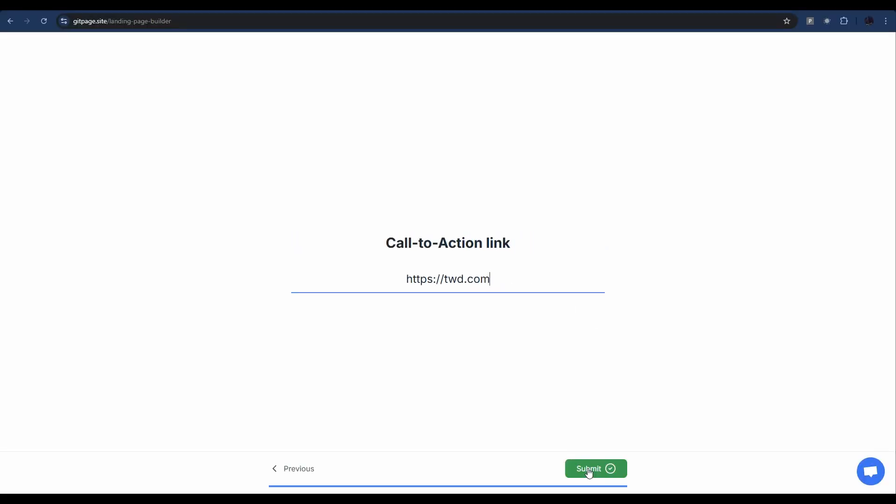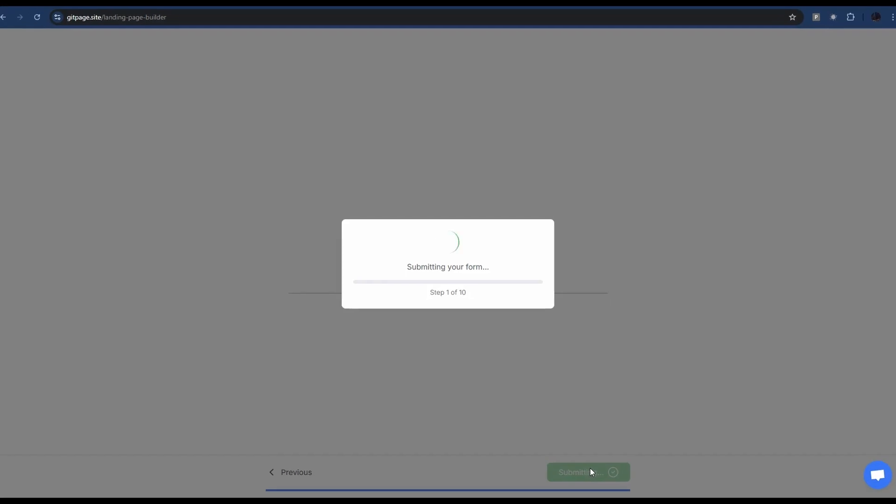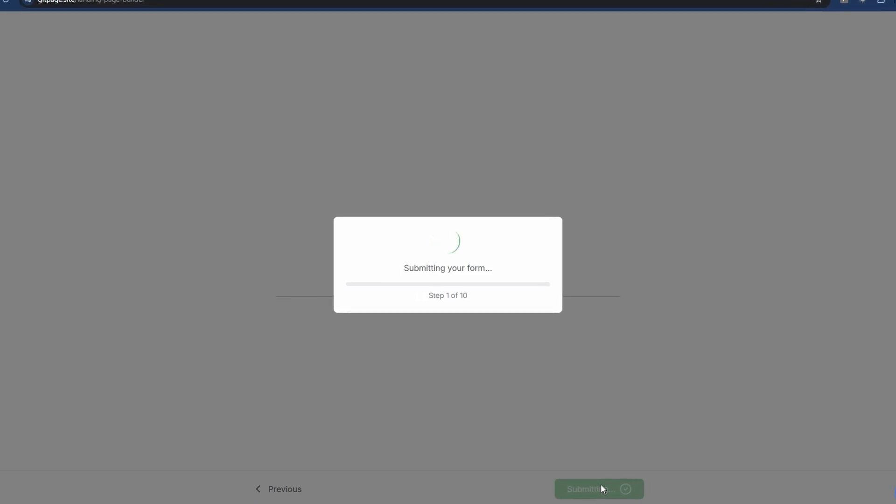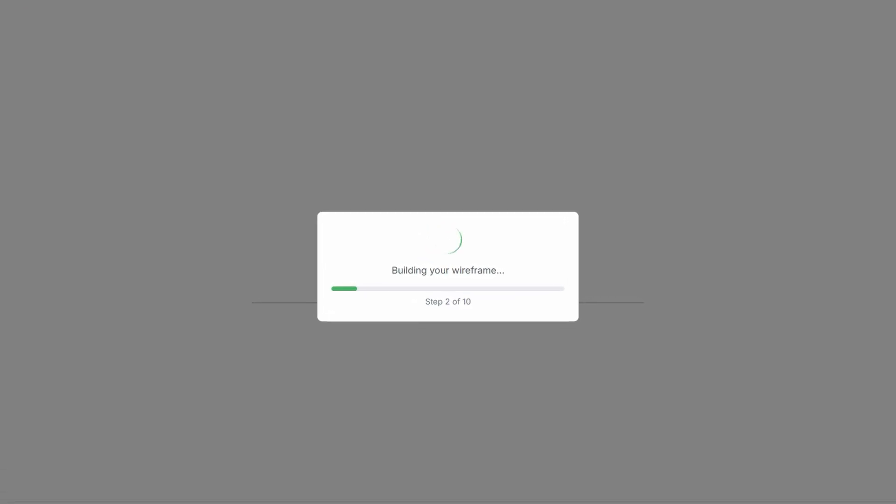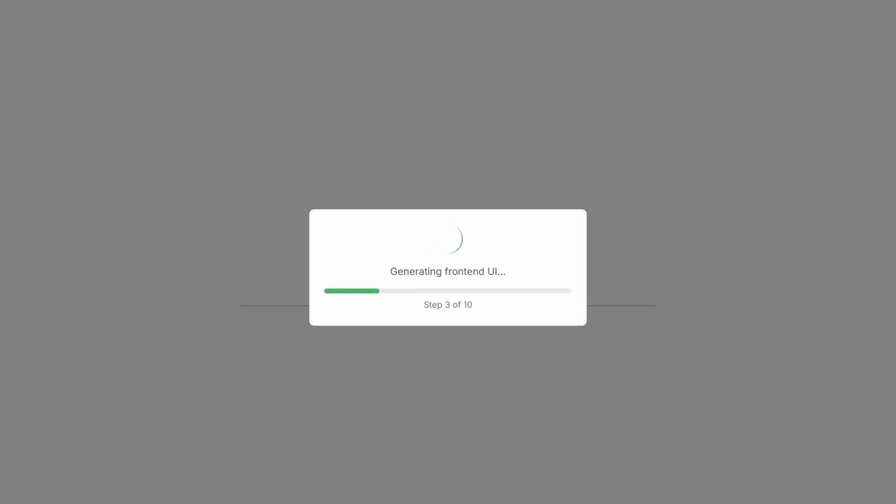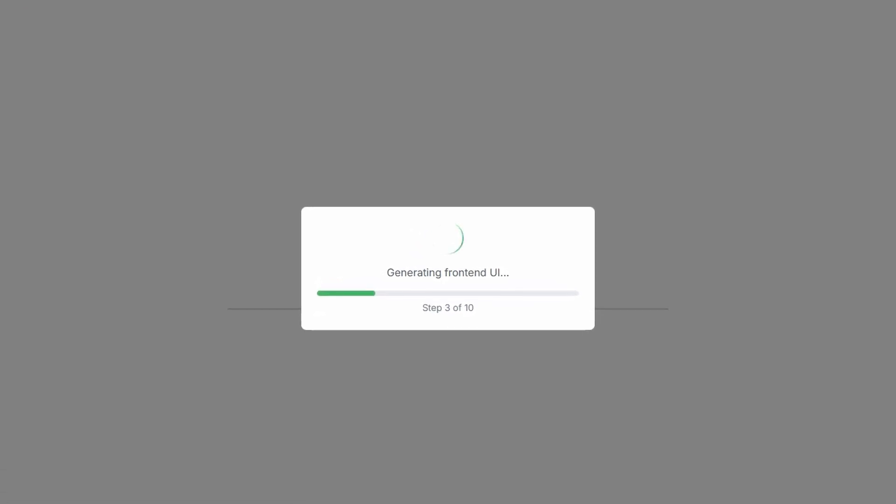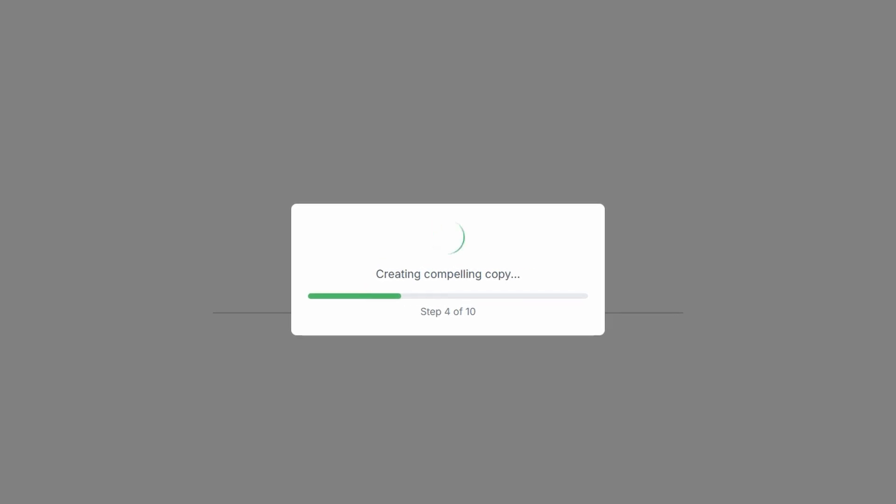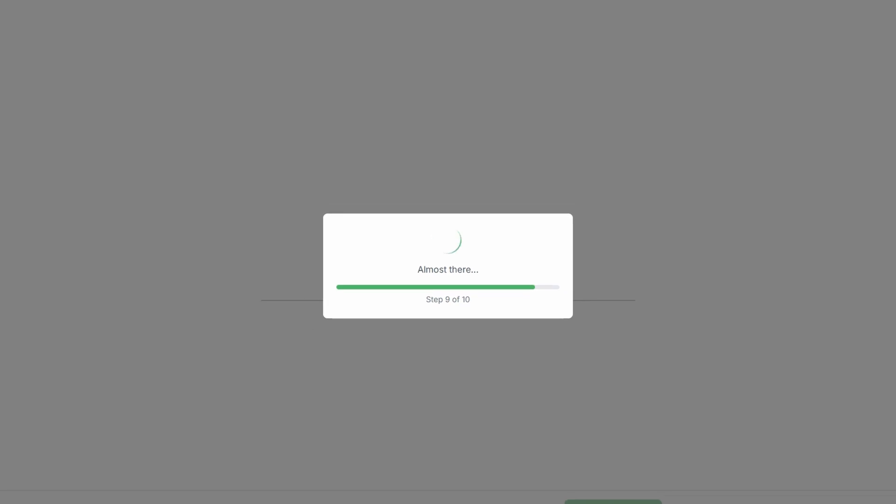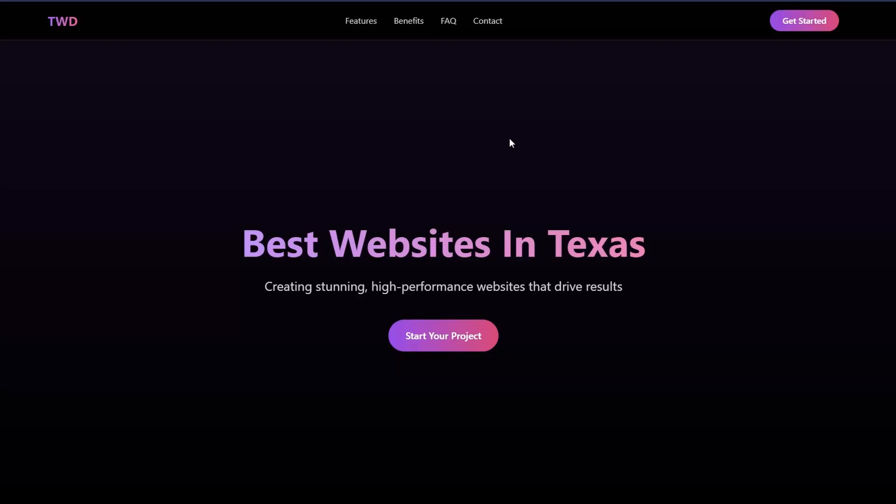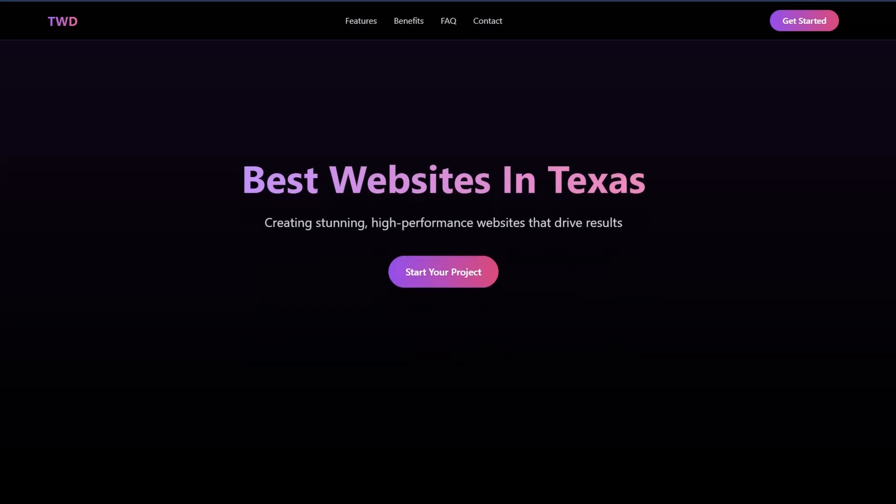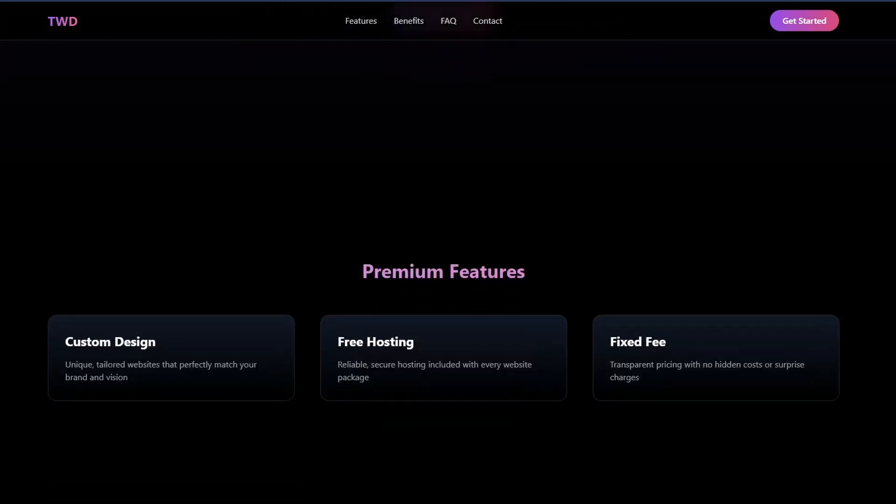All right, we submit it and let it do its thing. So the site's been generated, you get redirected to your gitpage sites page, and then you just click view site. And here we go - Best Websites in Texas.